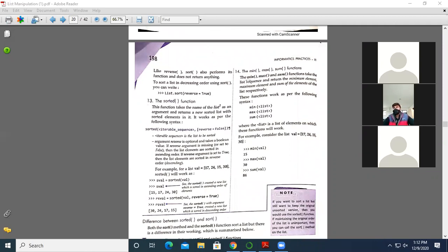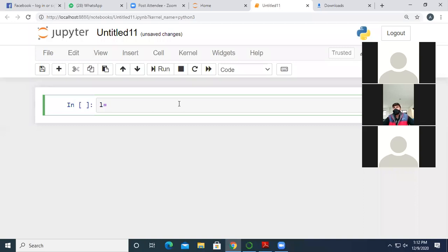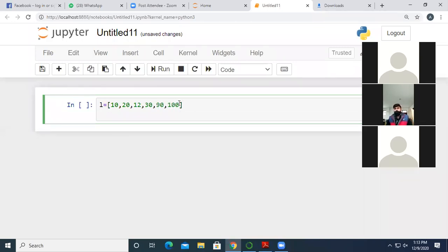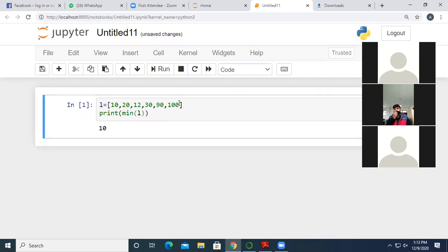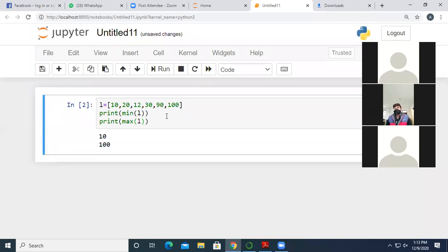Now, min, max, and sum functions. These functions take a list sequence. For example, a list like [10, 20, 12, 30, 90, 100]. If we want to find the minimum value, we write print(min(l)) and it will print 10, because 10 is the minimum value. Similarly, to get the maximum value, we write print(max(l)).